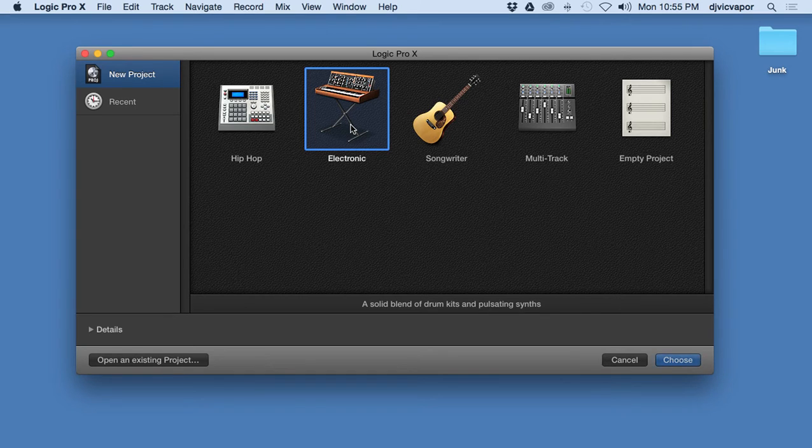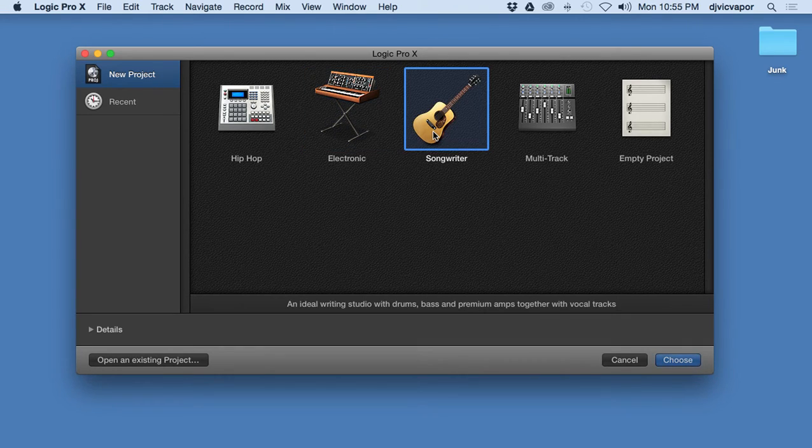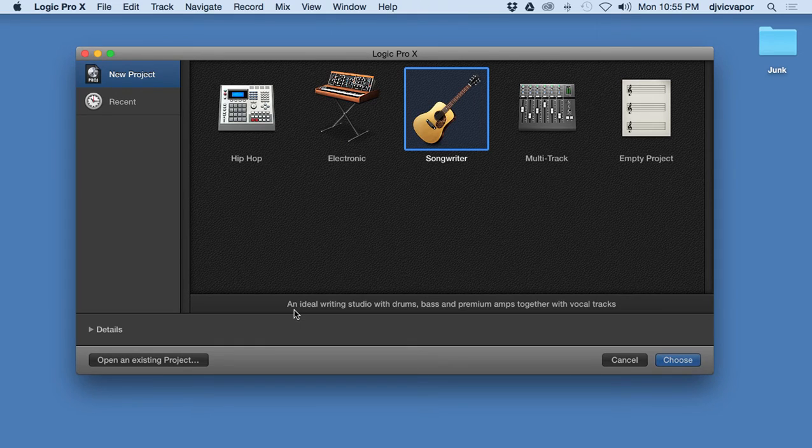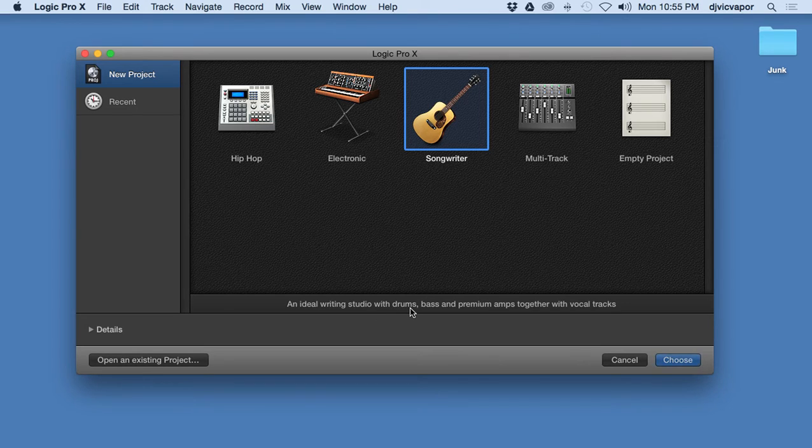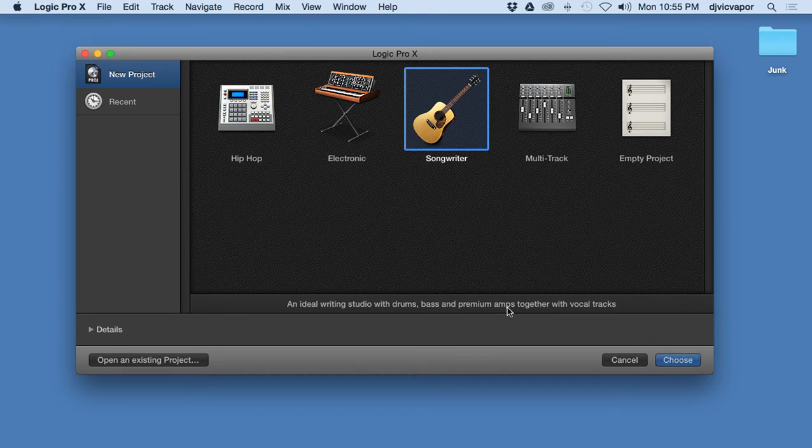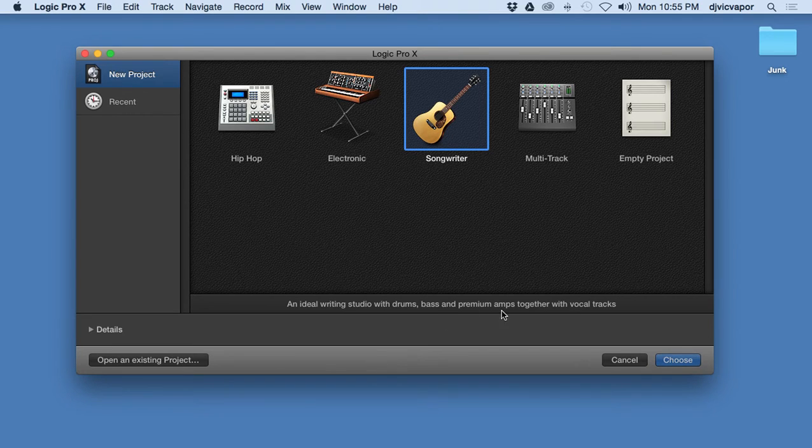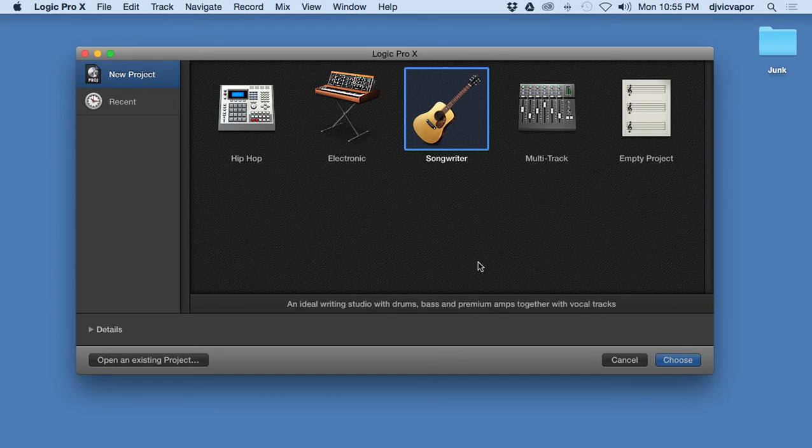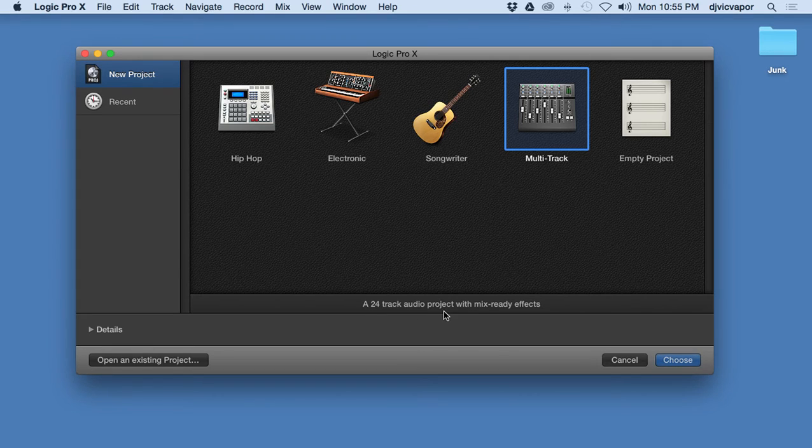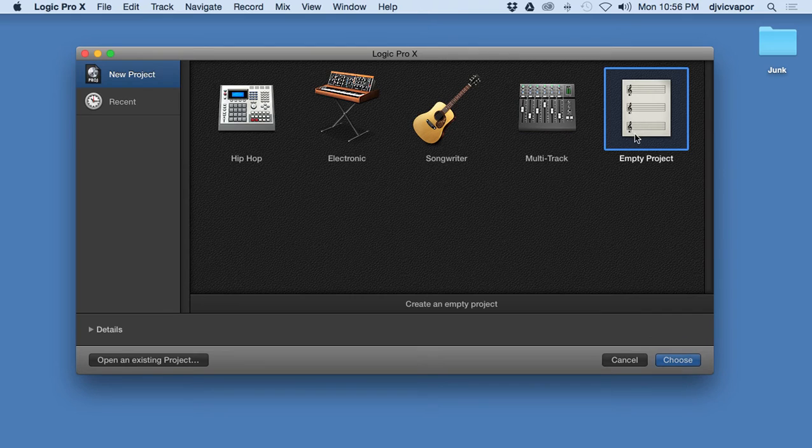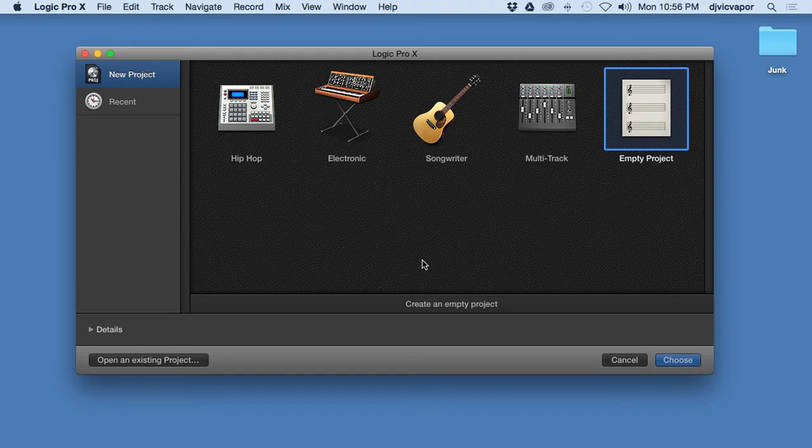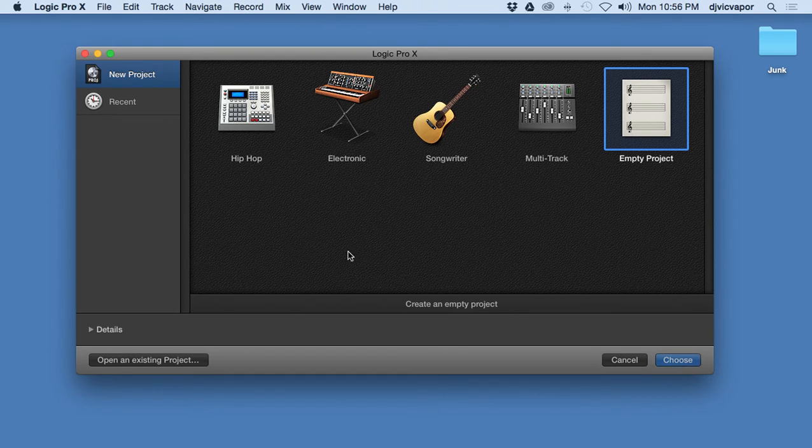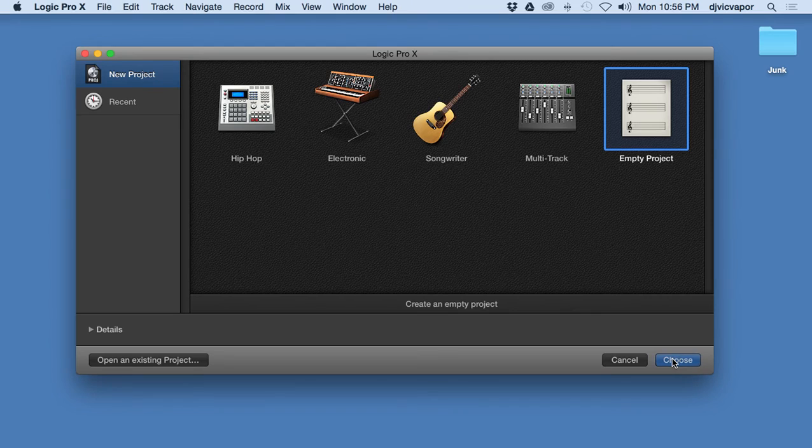And then Songwriting, you're looking at something slightly different. It's an ideal writing studio and it's gonna position us with drums, bass, and premium amps and some vocal tracks. You've got the Multi-Track, it's a 24 track audio project with mix ready effects. And then you've got an Empty Project, create an empty project which will have no effects or presets or anything like that. It'll just be a blank slate for you to work with. And for now that's where we're going to start, so I'm going to go ahead and hit Choose.